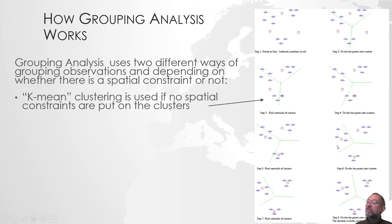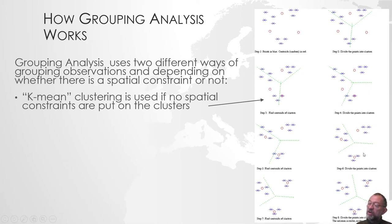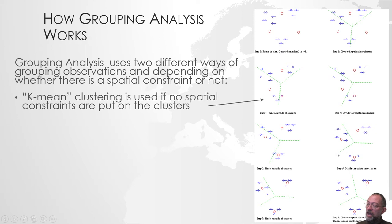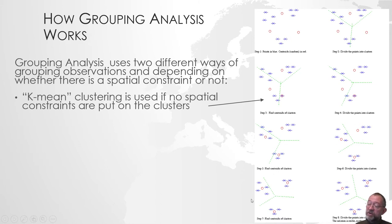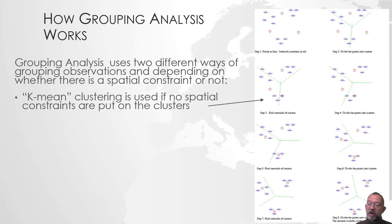We then assign our municipalities to that center value that they are now closest to. Now we have a group down here with basically low education. Here we have relatively high income, low education level and so on. What we are doing is refining our groups step-wise.